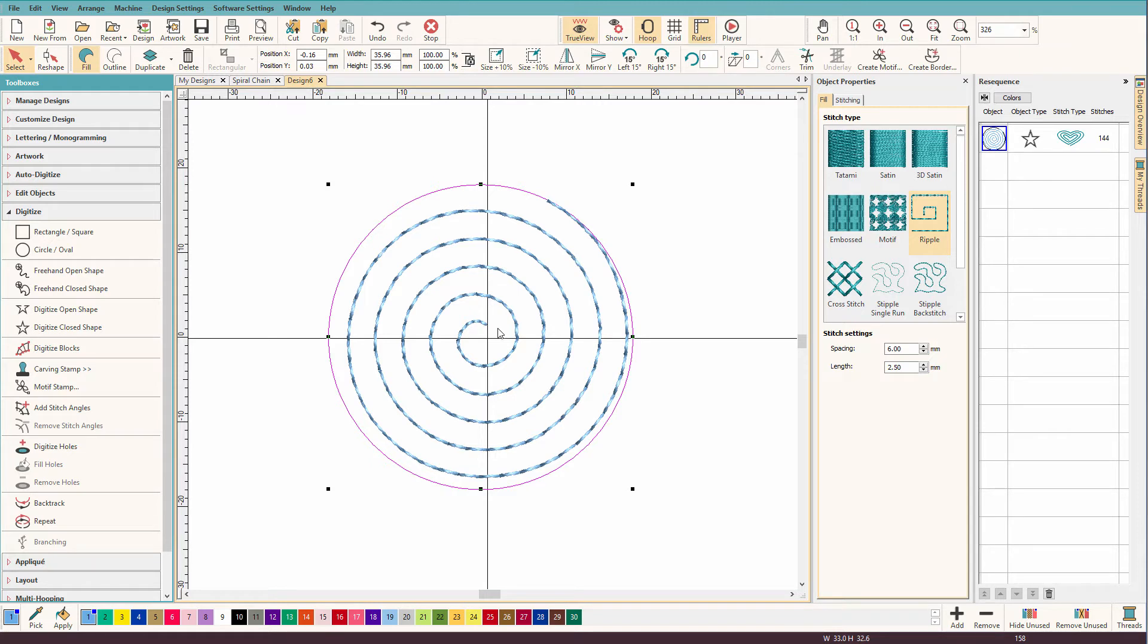So let's start. Now I need to trace this. And you might think, oh, tracing all those curves? Are you crazy? That's going to be hard. Actually, no, it's not.